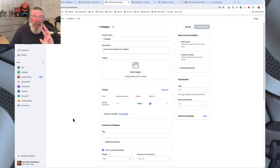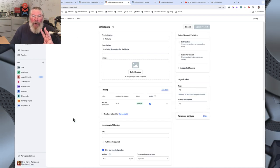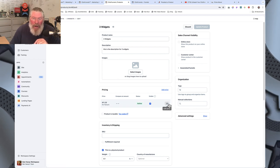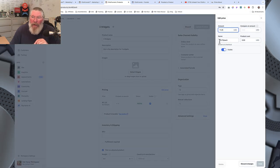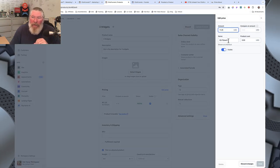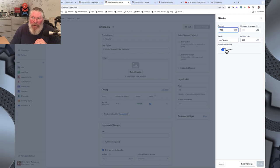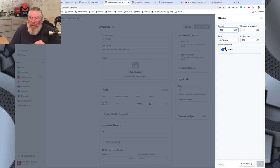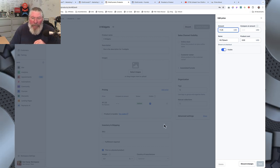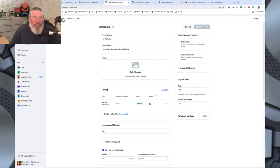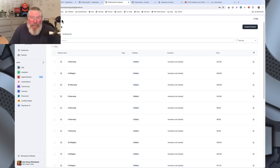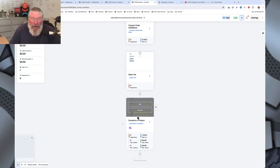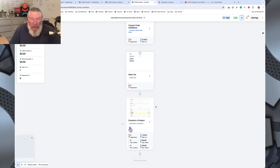The only thing you need to do other than set up your product is come into the third product — the one that will be highlighted — and click 'edit price.' Where it says 'name,' put in '$3.75 each.' Make sure that 'visible' is turned on and 'shown at checkout' is enabled — I'm 99% sure you need that on. Then come down to the bottom and save it. That's all you have to do in setting up the products.